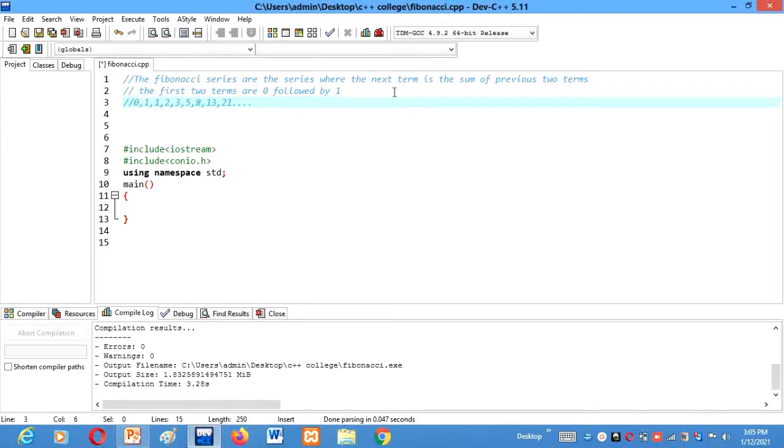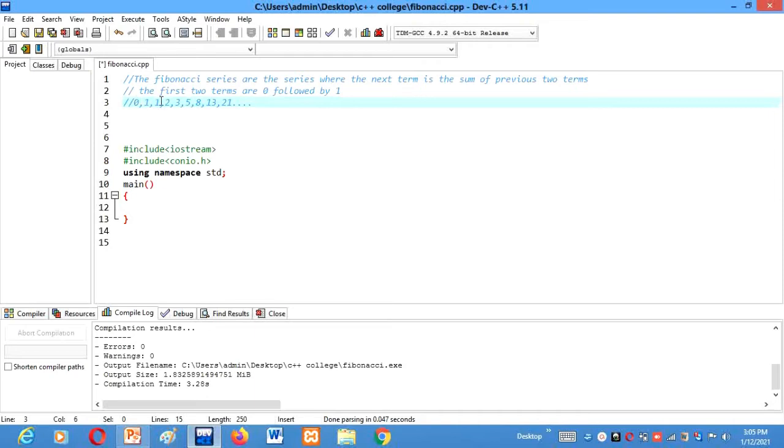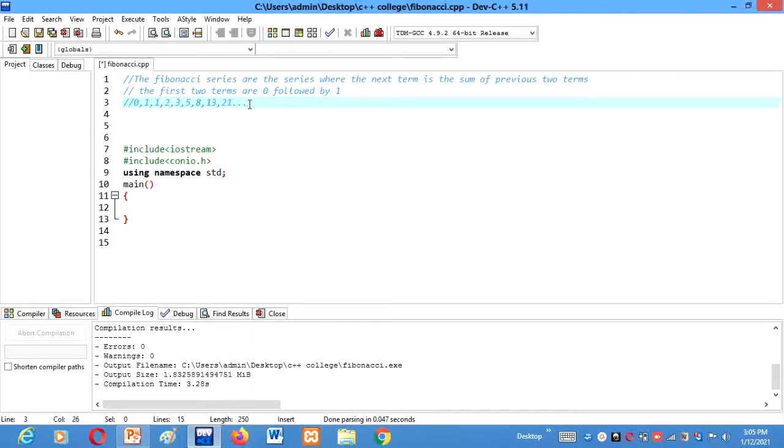After that, the definition says the Fibonacci series are the series where the next term is a sum of previous two terms. So next term is 1. It is the sum of previous two terms, 0 plus 1 which gives us 1. Then next term is the sum of previous two terms, 1 plus 1 gives us 2. Then 1 plus 2 gives us 3. Then 2 plus 3 gives us 5 and this will continue till n terms.